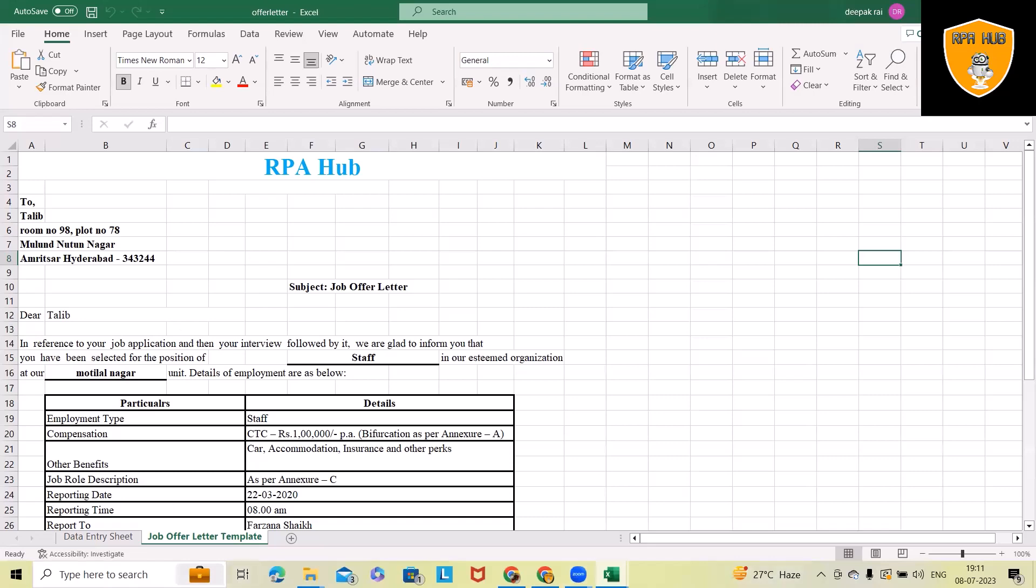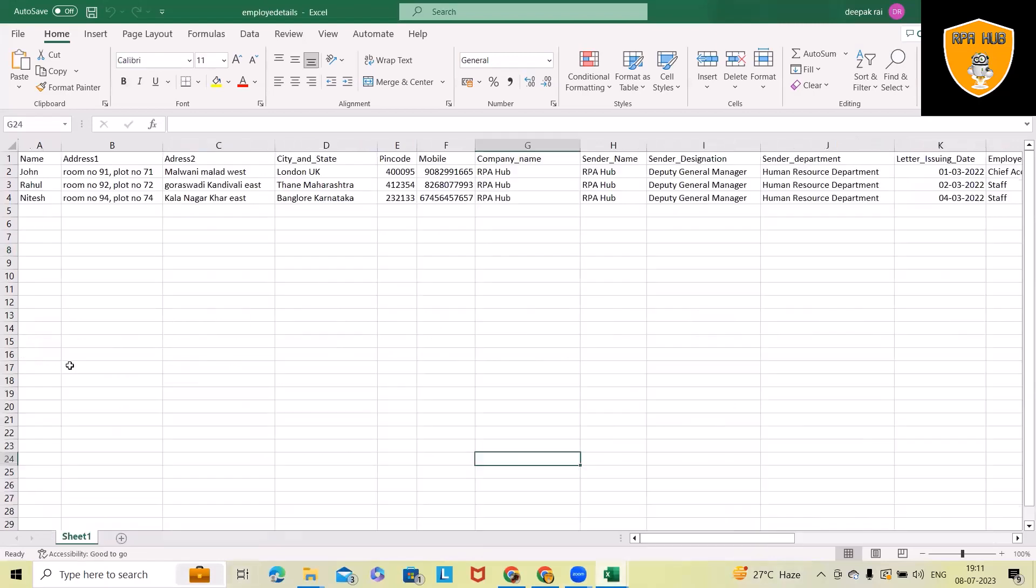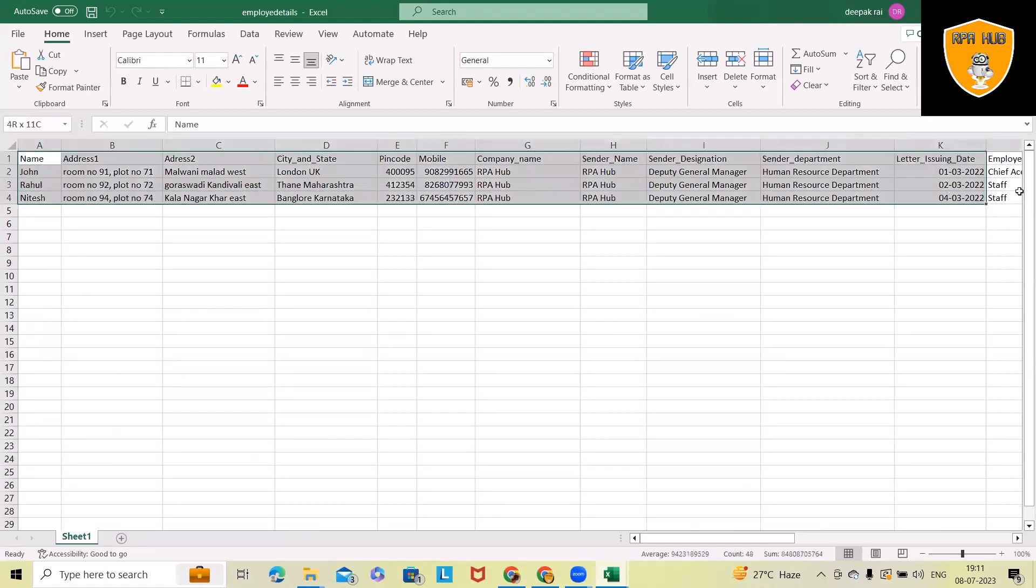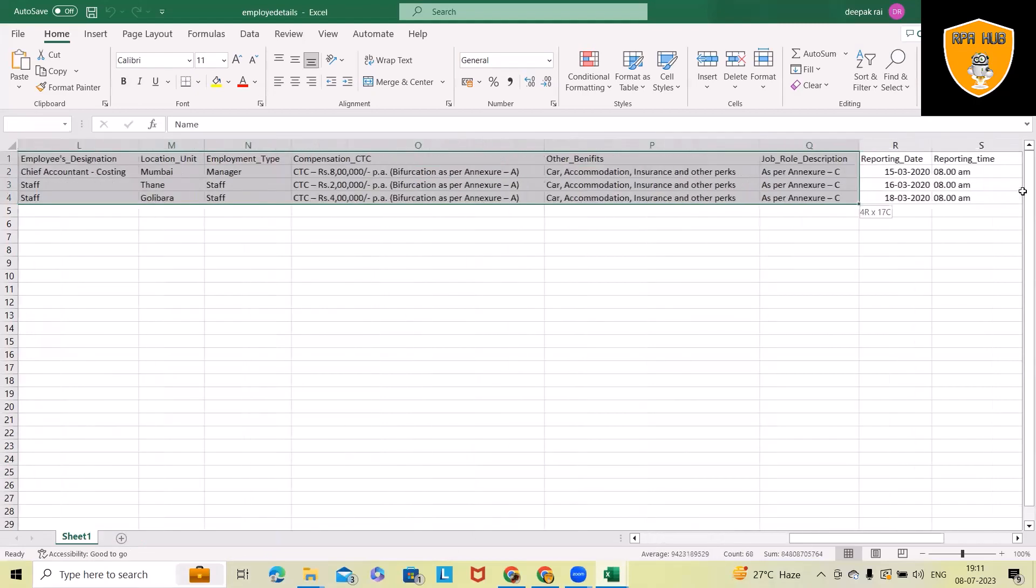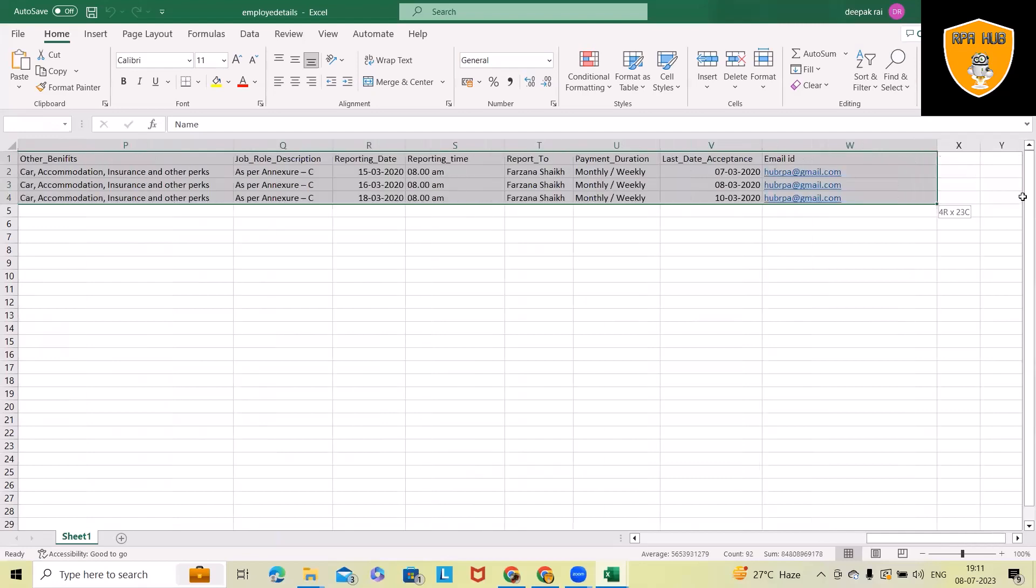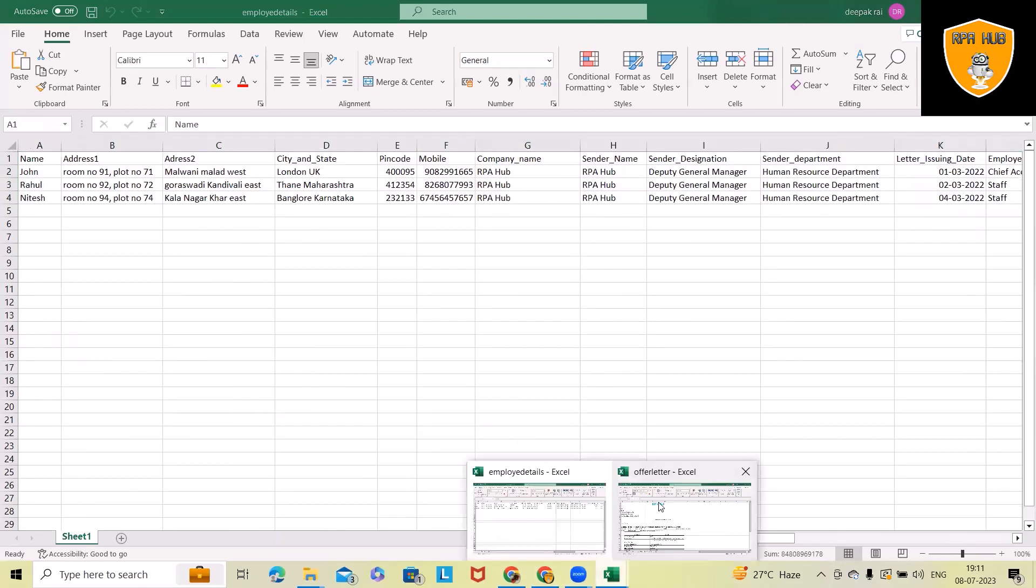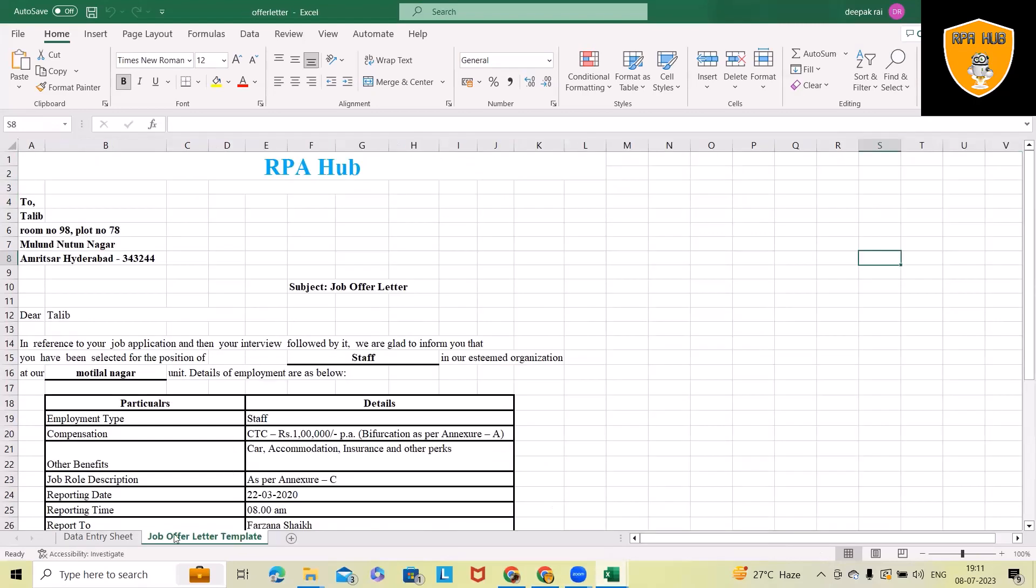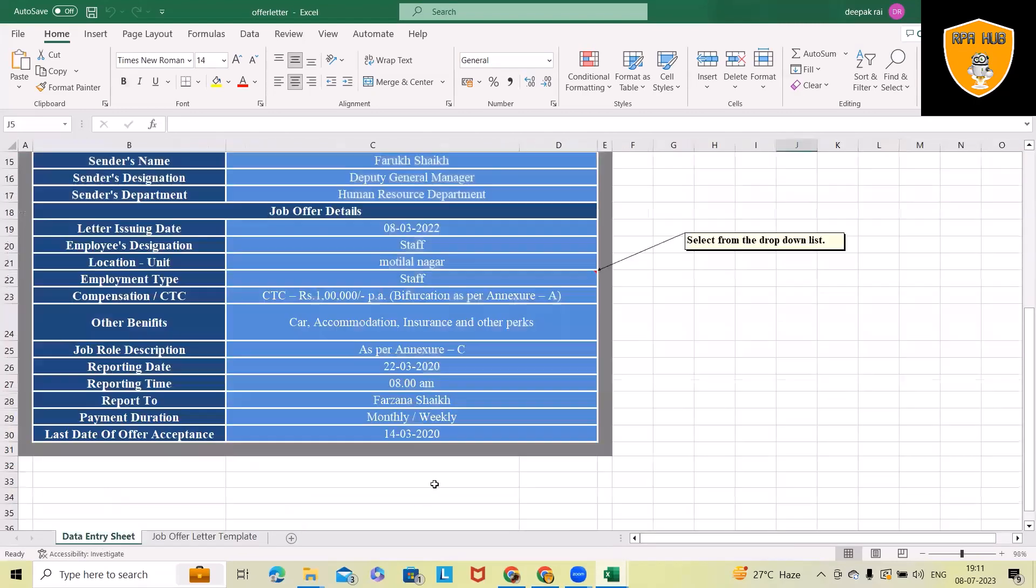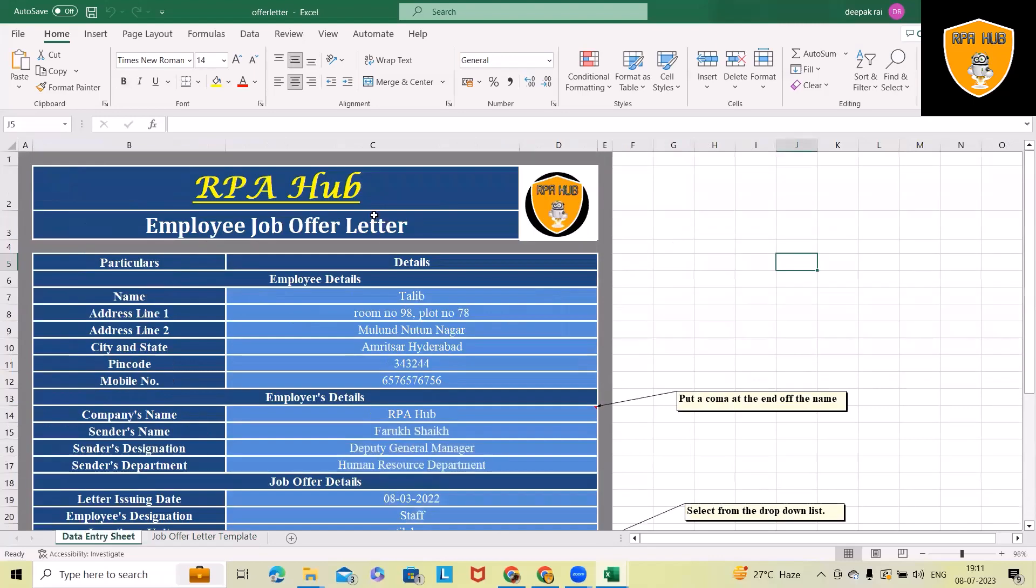We will use Automation Anywhere as an RPA tool. You can see here we have employee data generated in this Excel sheet. By using this Excel data, we will generate the offer letter and send out an email to the end user with the respective attachment.